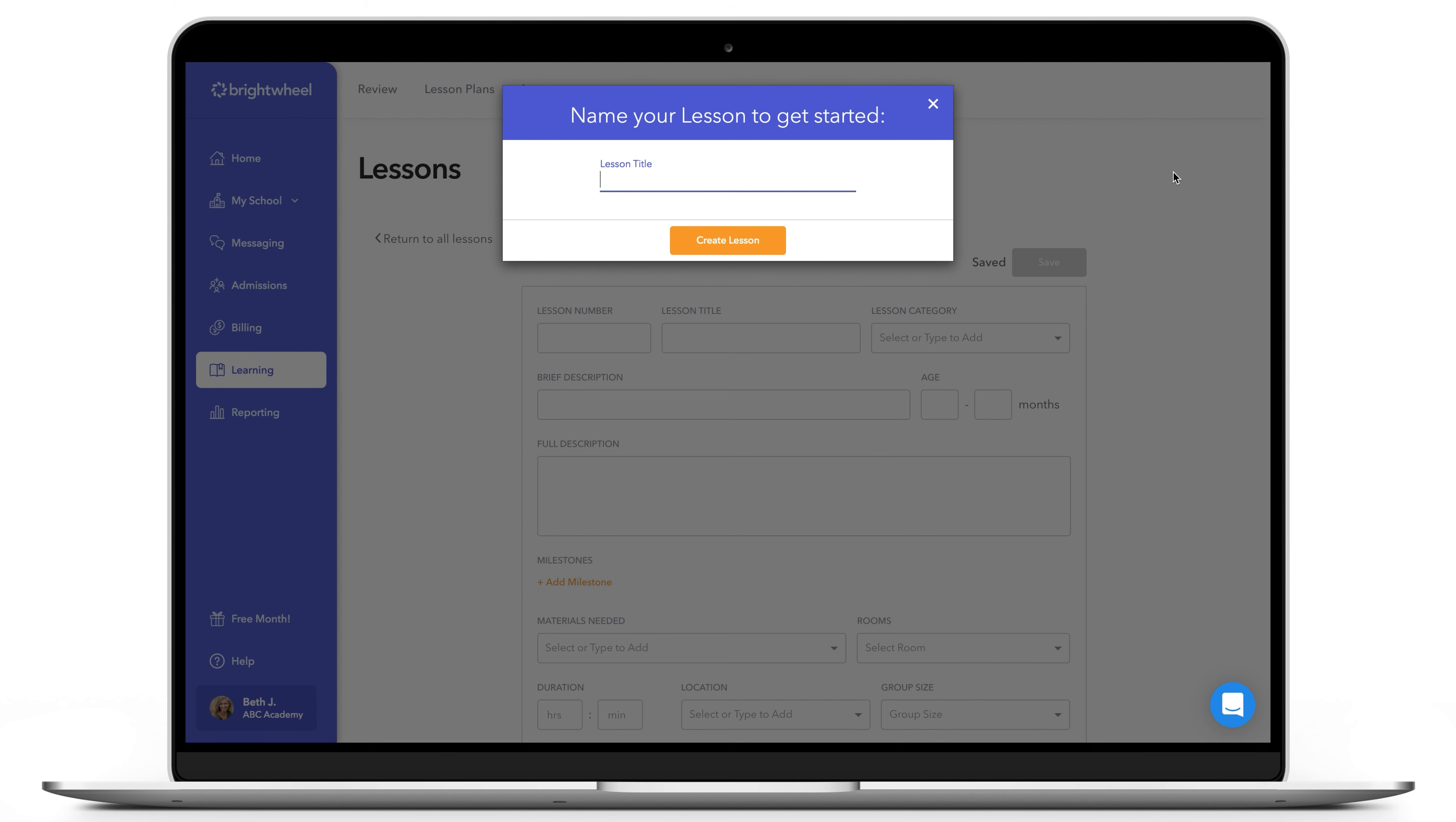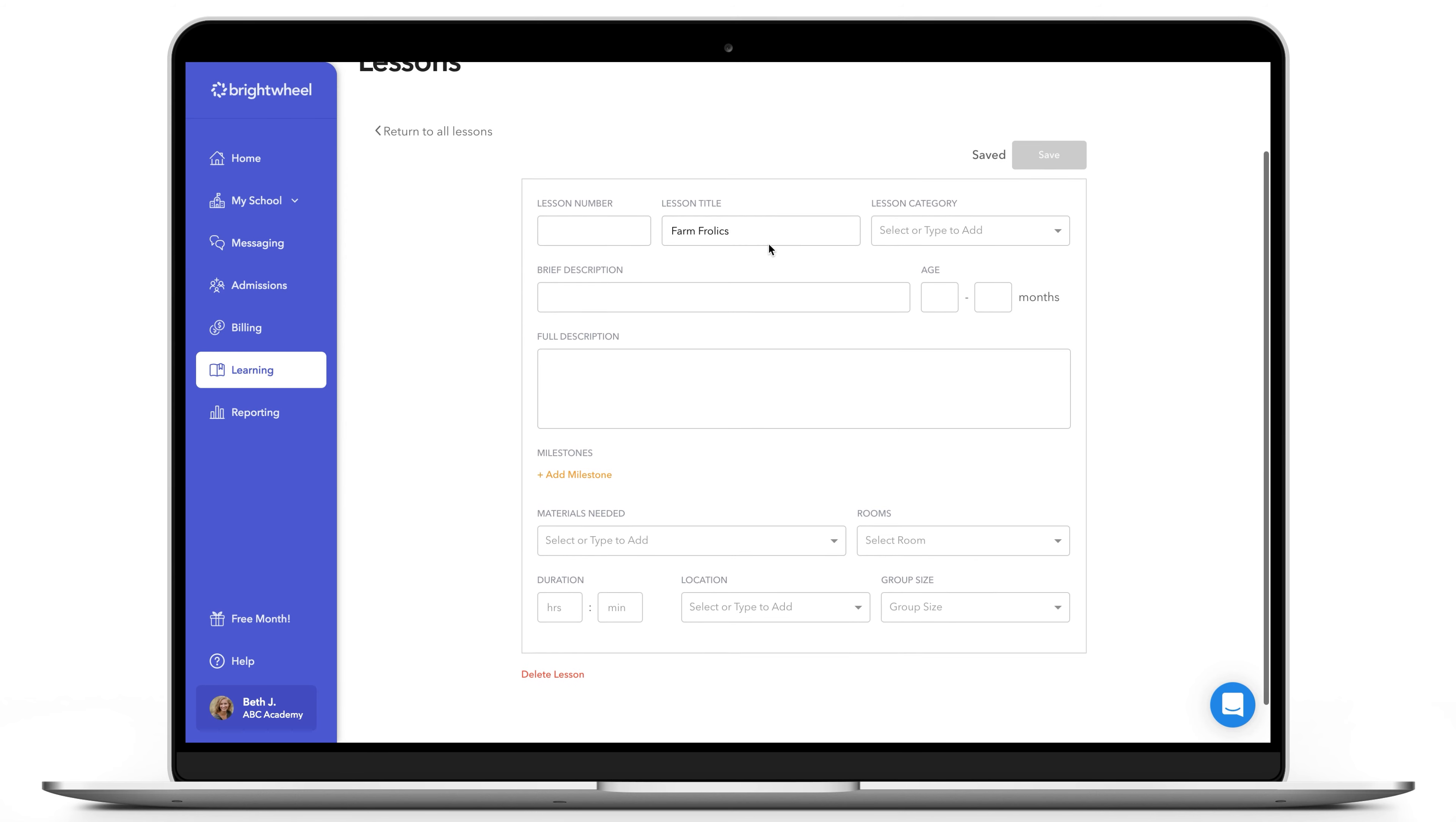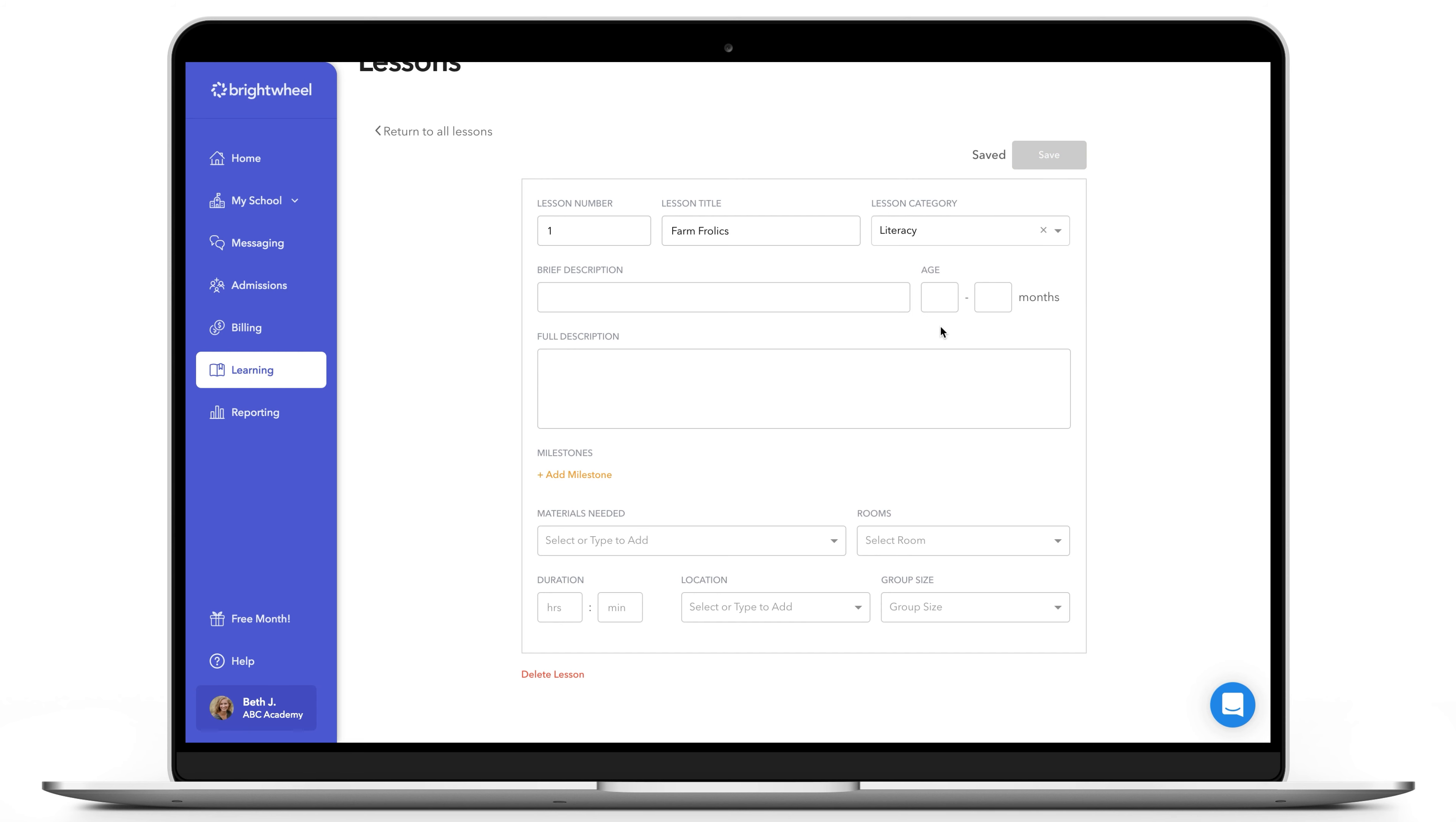You'll begin by entering a title for the lesson and continue entering important lesson information such as the lesson number, category, and a brief description, as well as the age group for the lesson and a more detailed description.